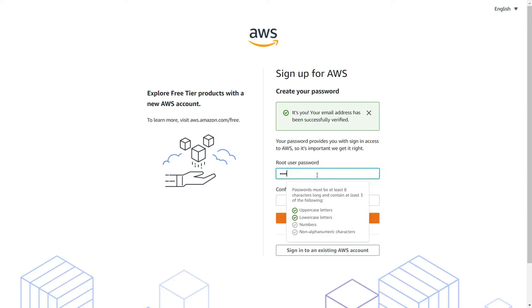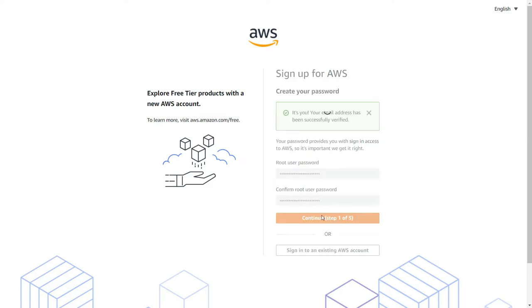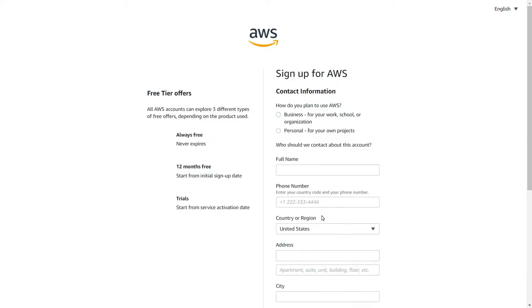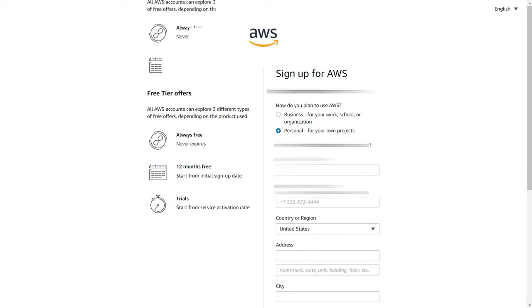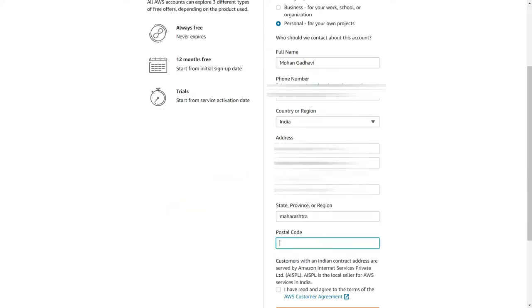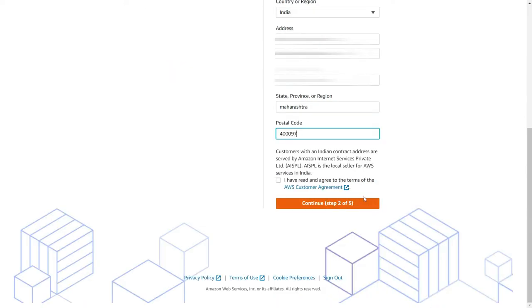After verification, you have to create a new password, confirm it, and then continue. Once you go to the next page it would ask you whether it is a professional account or personal account. Choose it as personal account. Enter your phone number, your region, your address.